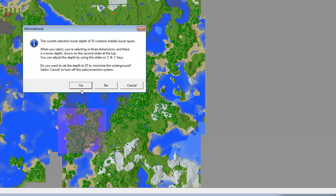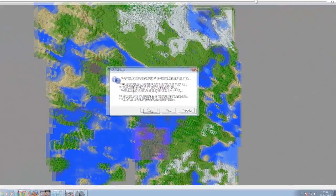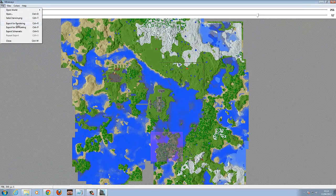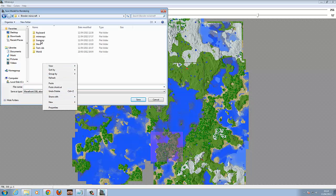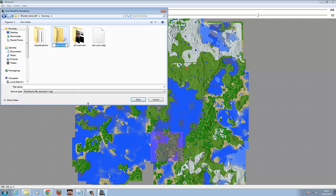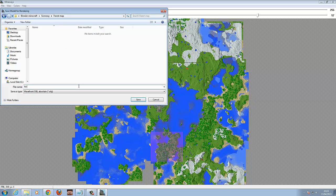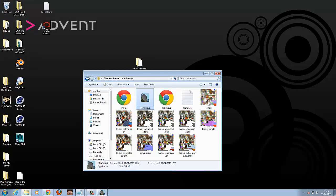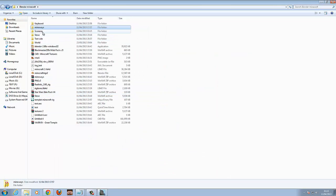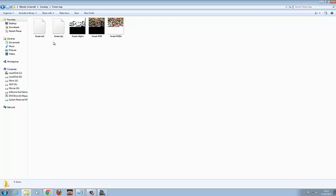That pop-up appears — just click the current selection and it loads. Then go to File and Export for Rendering. What I always do is create a folder called Scenery, so I'm going to call this one Forest Map. Click in there, we're going to click Save. As you can see in the bottom left-hand corner, it's exporting that part of the map. Go back to the folder and check it has saved.